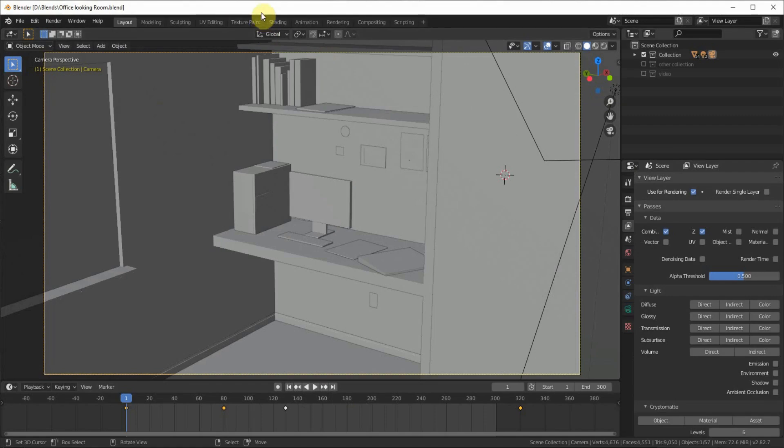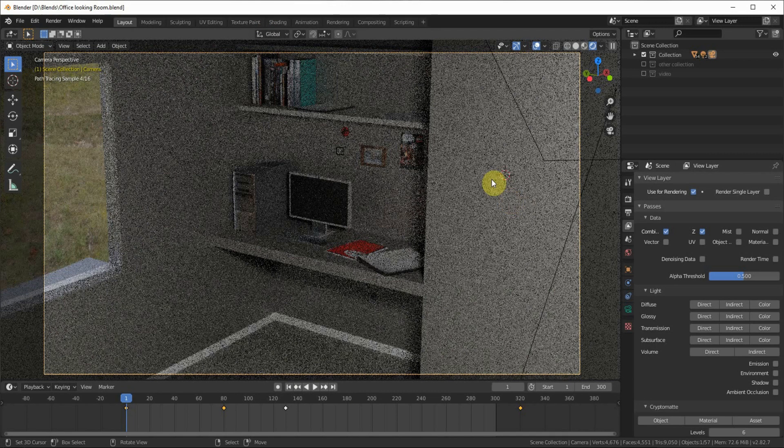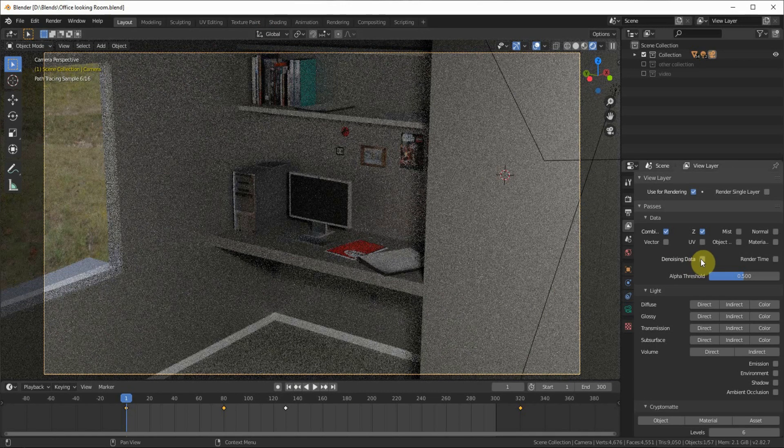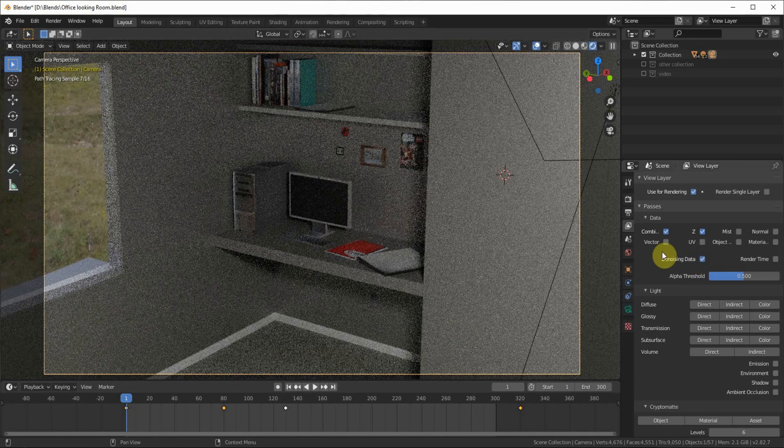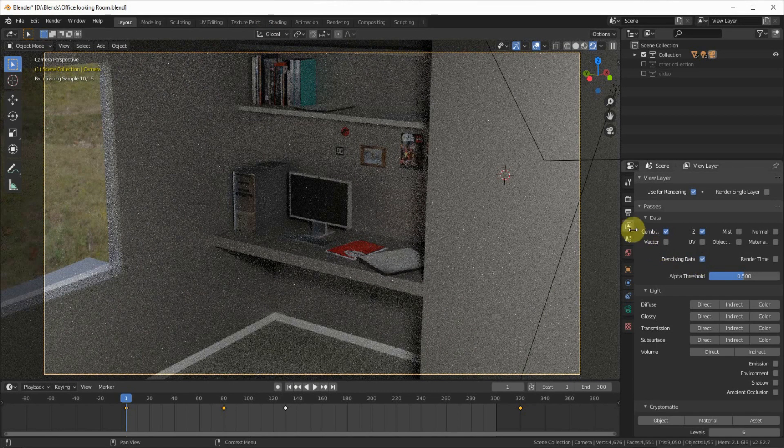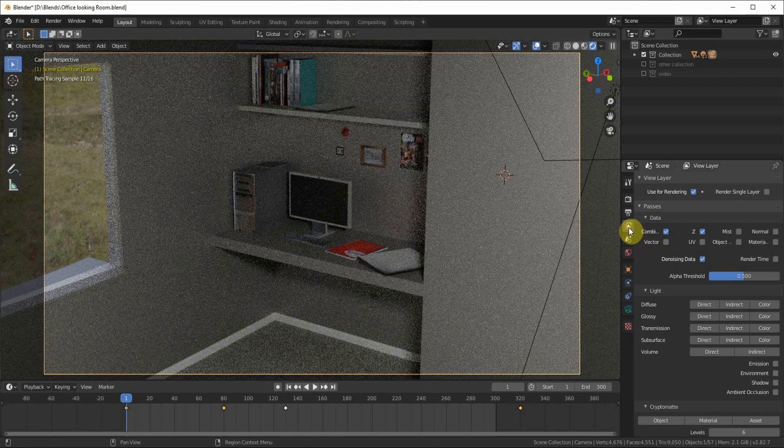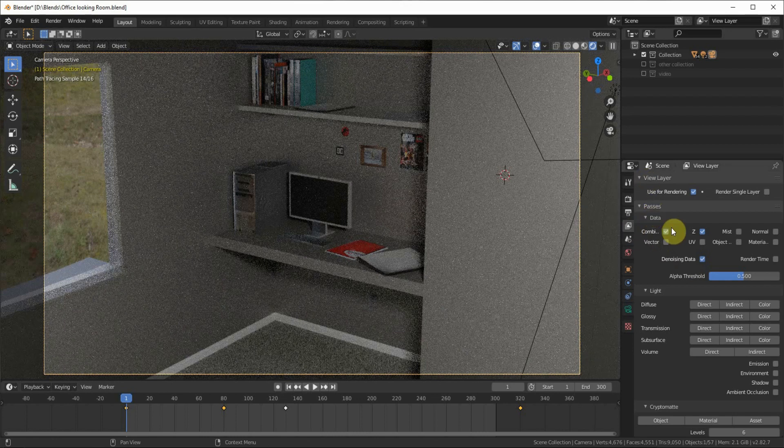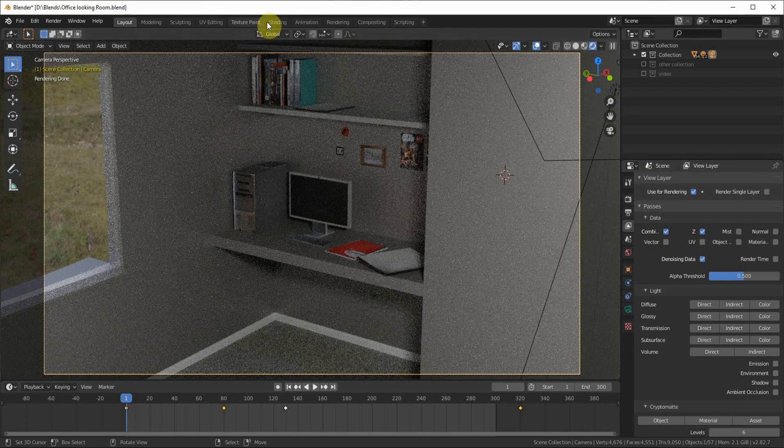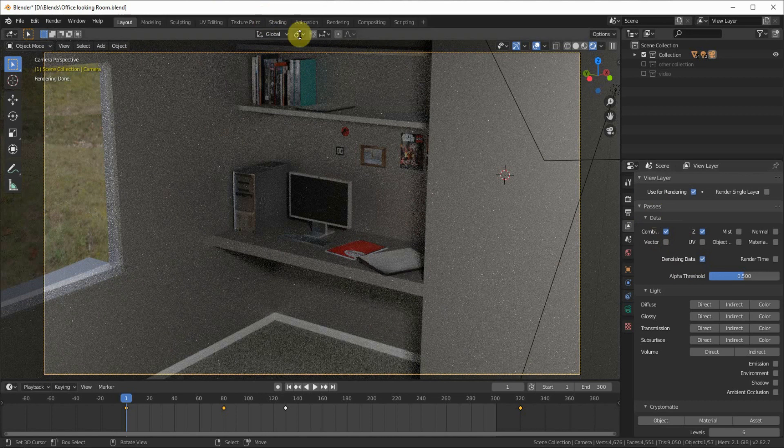What you want to do first is click this Denoising Data checkbox under the View Layer and Passes. That'll make it so you have a denoising node you can add in.